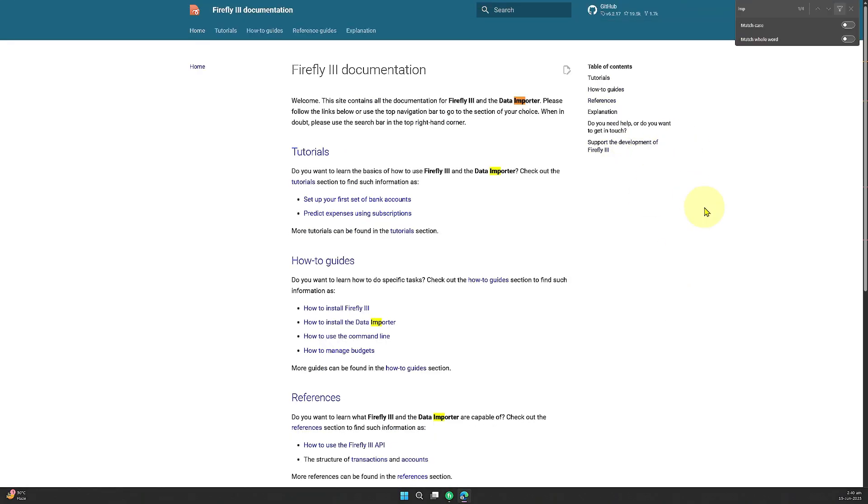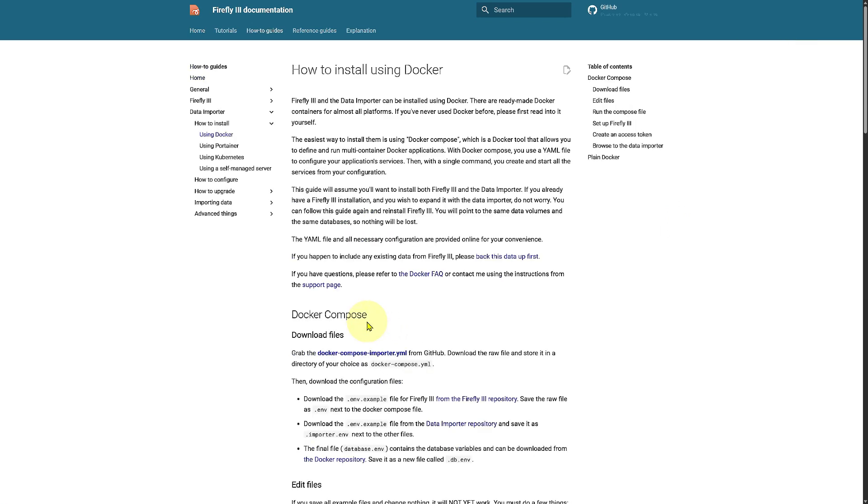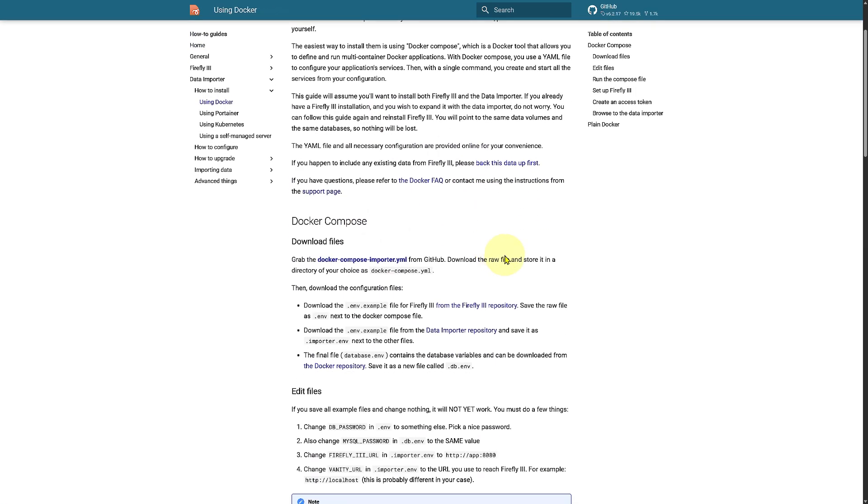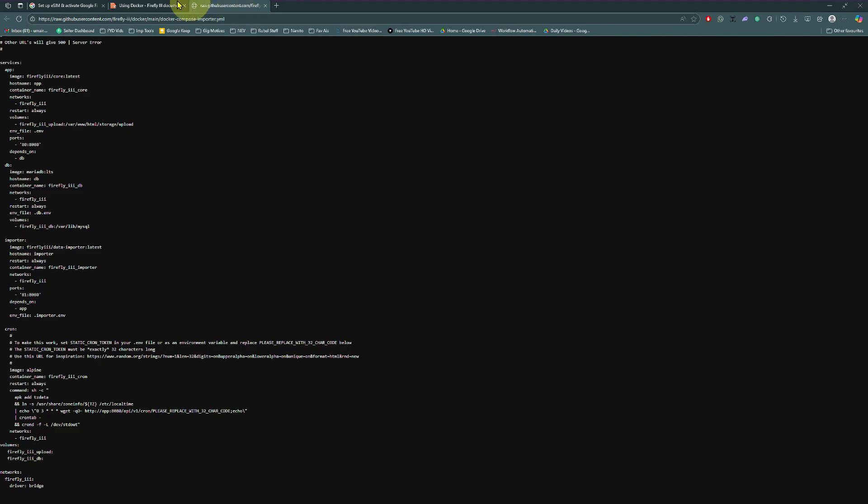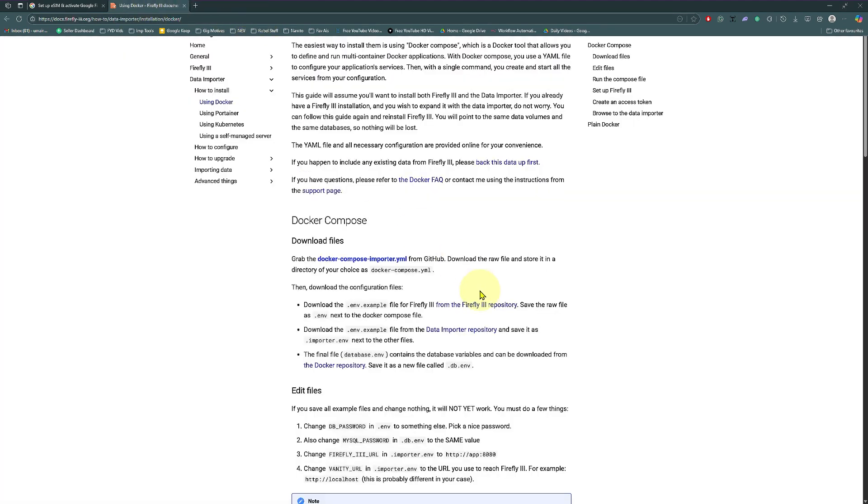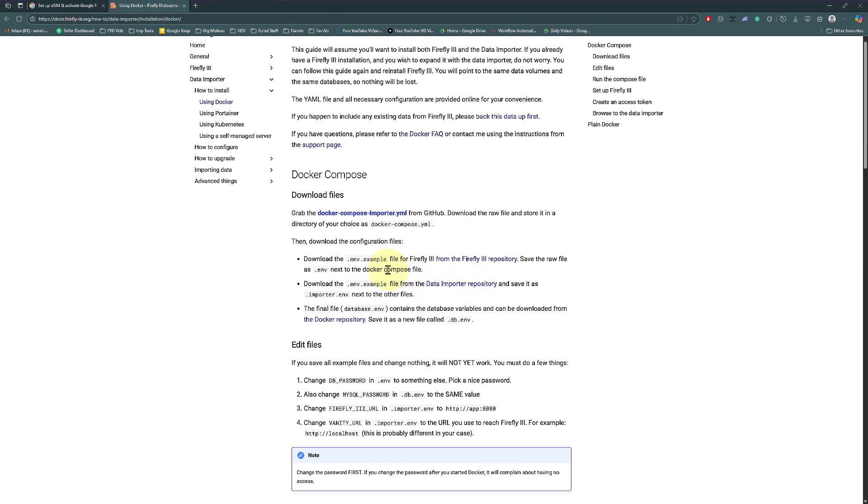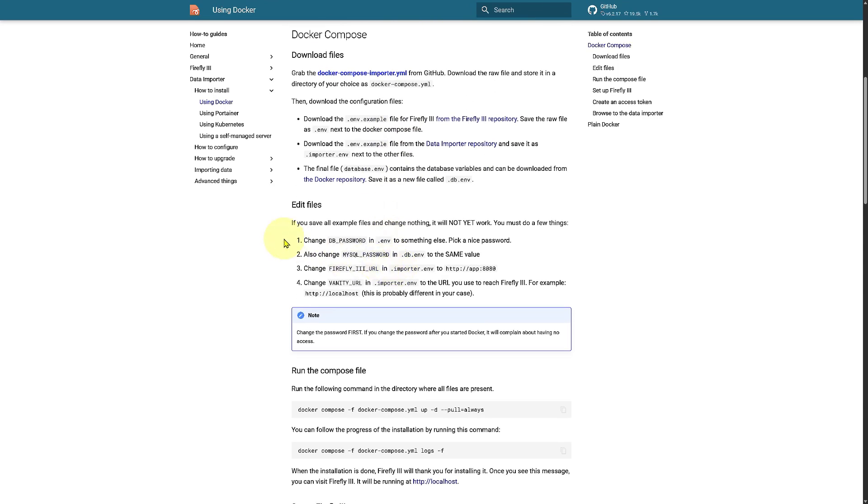Now what is an importer, how to install it? For that you're going to be needing some files. You can get them from the docker compose importer.yml, so you can get those here. As you can see, you're going to be needing pretty much these files and once you...